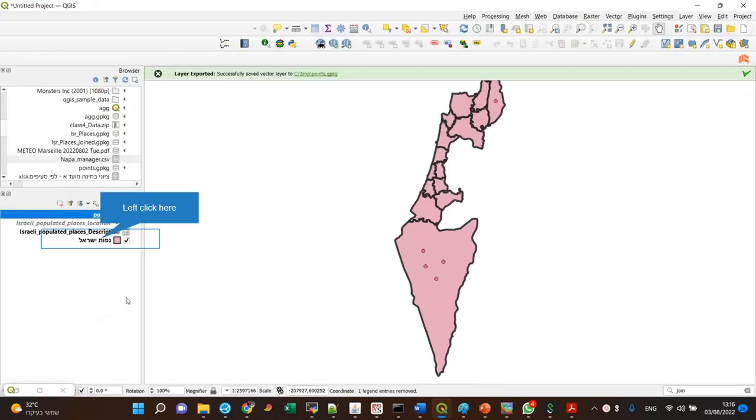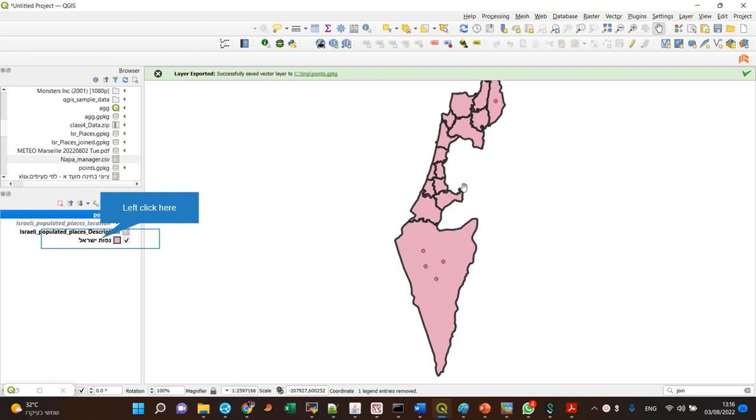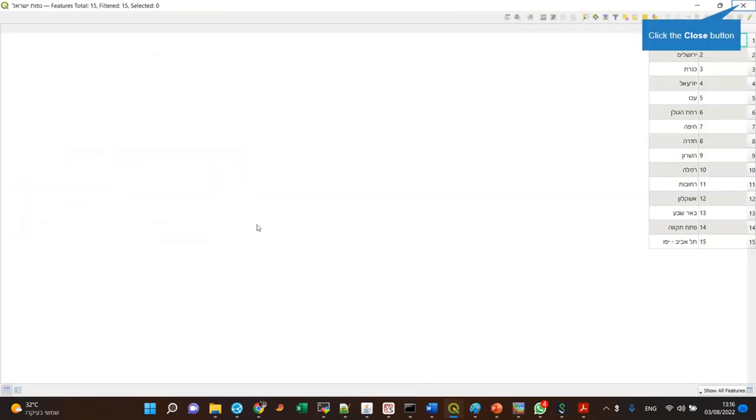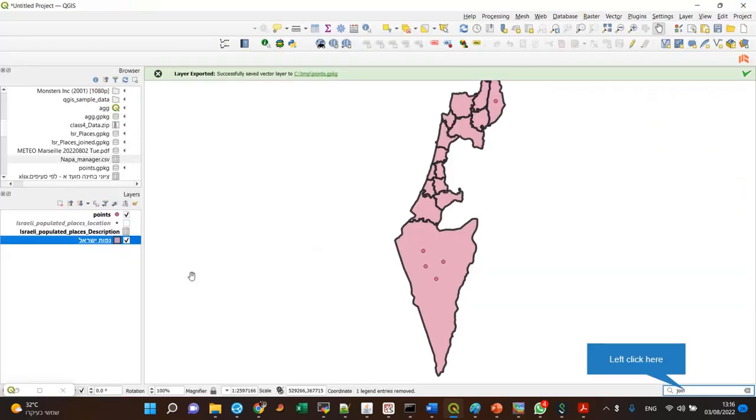Now why would I want to do it? As you can see I have here a layer with regions in Israel and I have another layer with points. Four points are located in one region, one point is located in the other, but this table has for instance the name of the regions. If I want each point to have the name of the region, the fastest way to do it is join attributes by location.